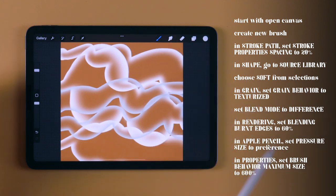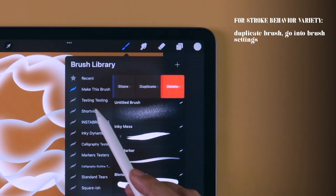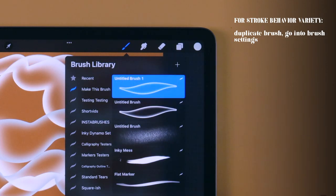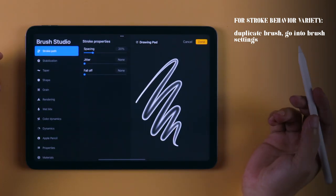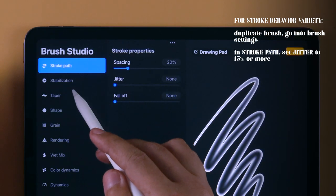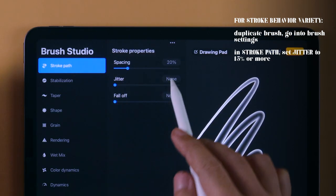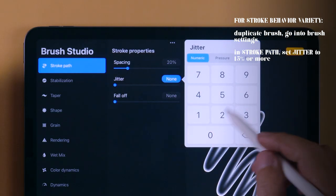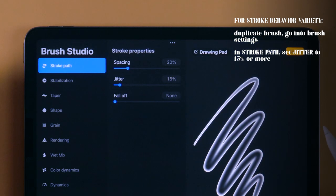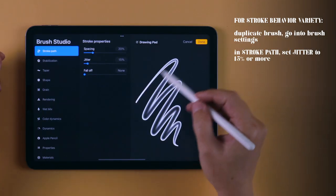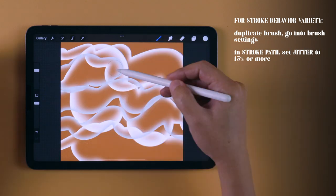To give your artwork more variety, let's duplicate this brush, go into the brush settings, and in Stroke Path, set Jitter to 15%, giving the stroke a bit of a jagged edge for more texture.